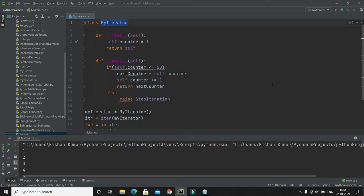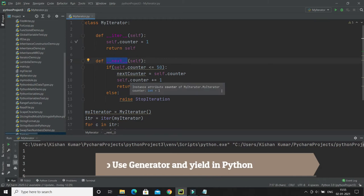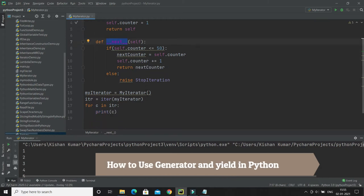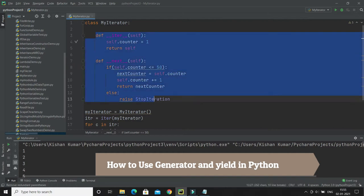Hello friends, welcome to the Python video series. In the previous tutorial we learned how to create our own iterator class, where we had to define the __iter__ as well as the __next__ function. We were able to generate numbers starting from 1 to 50, but you had to define at least two functions. In this tutorial we are going to see what a generator is.